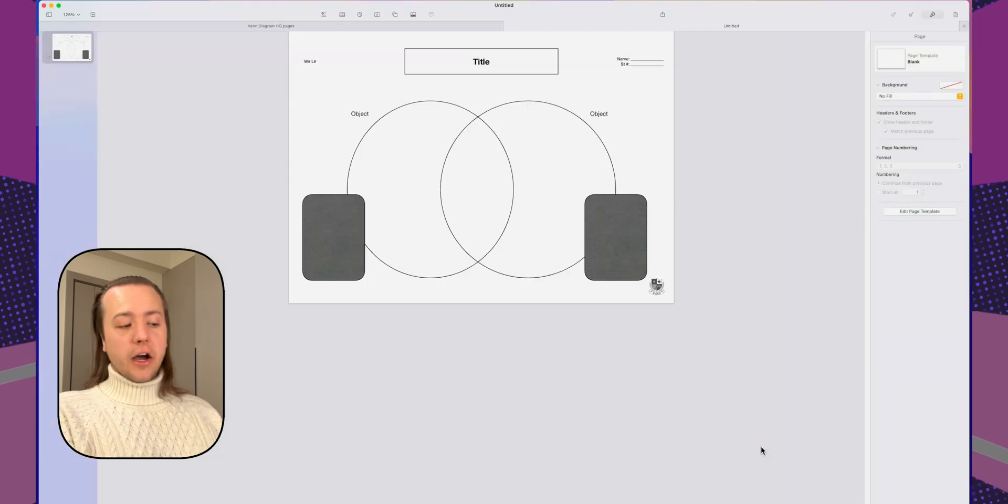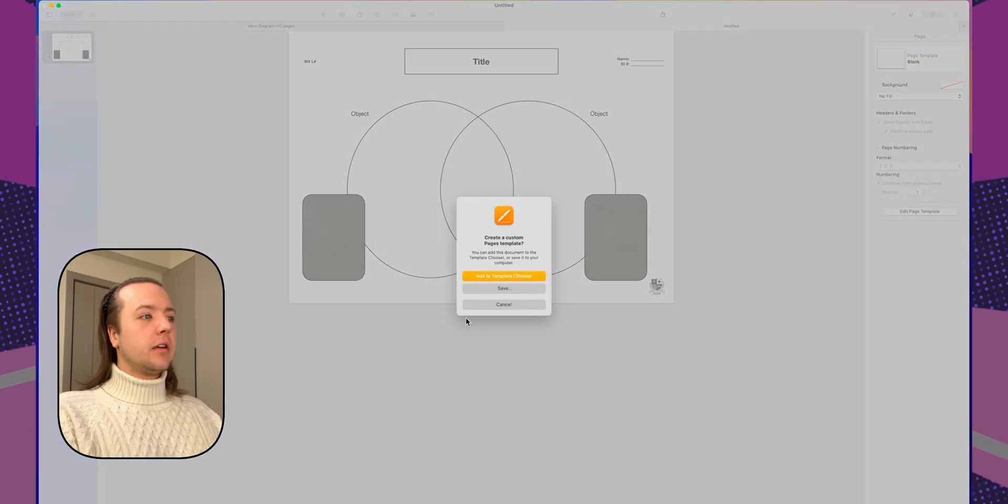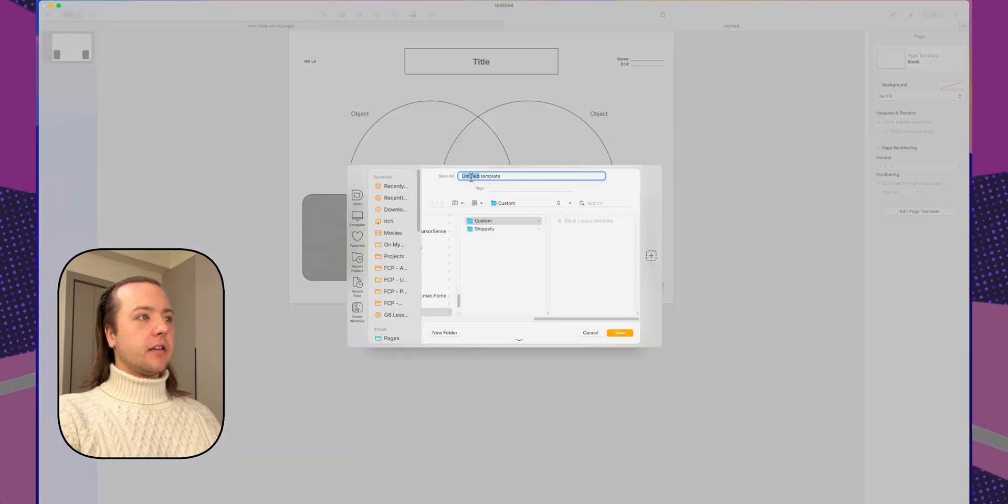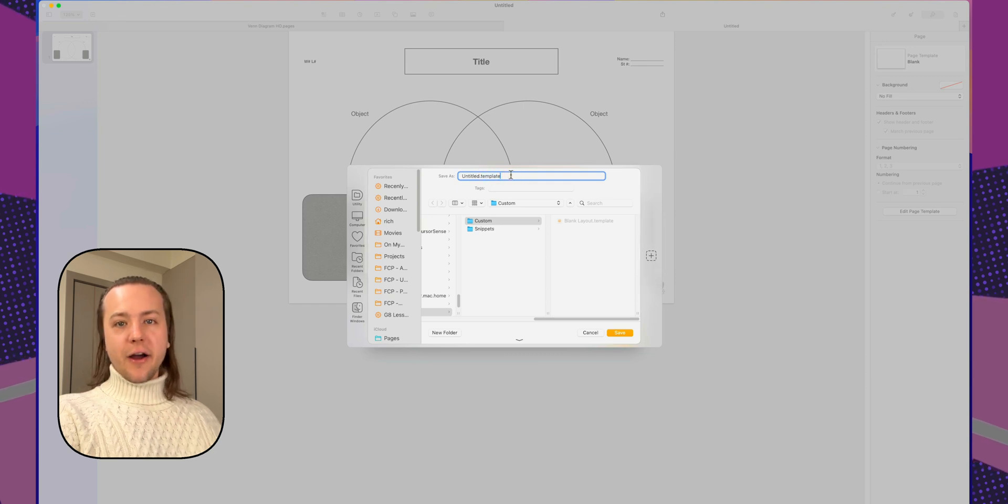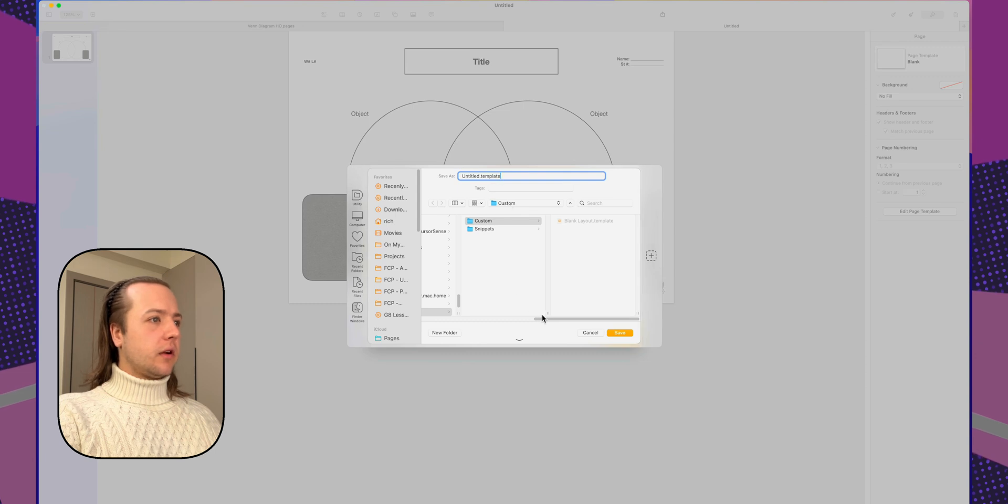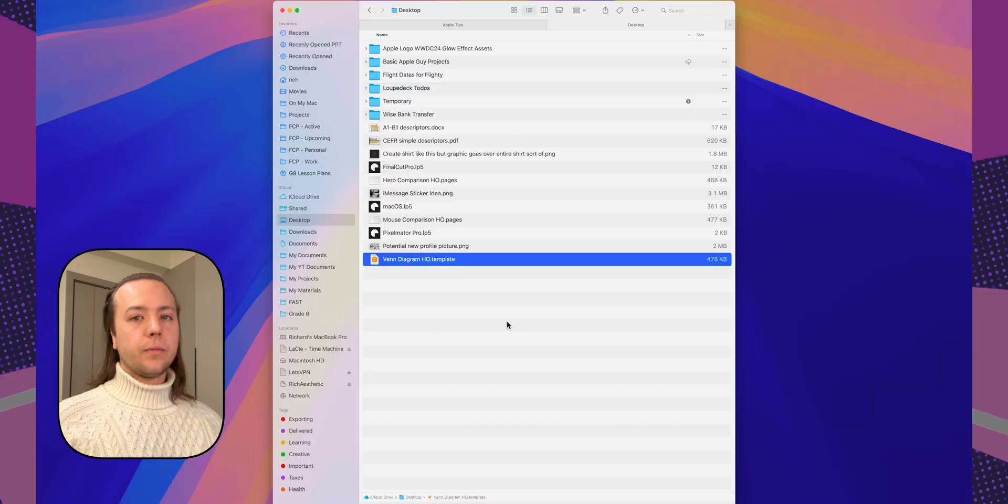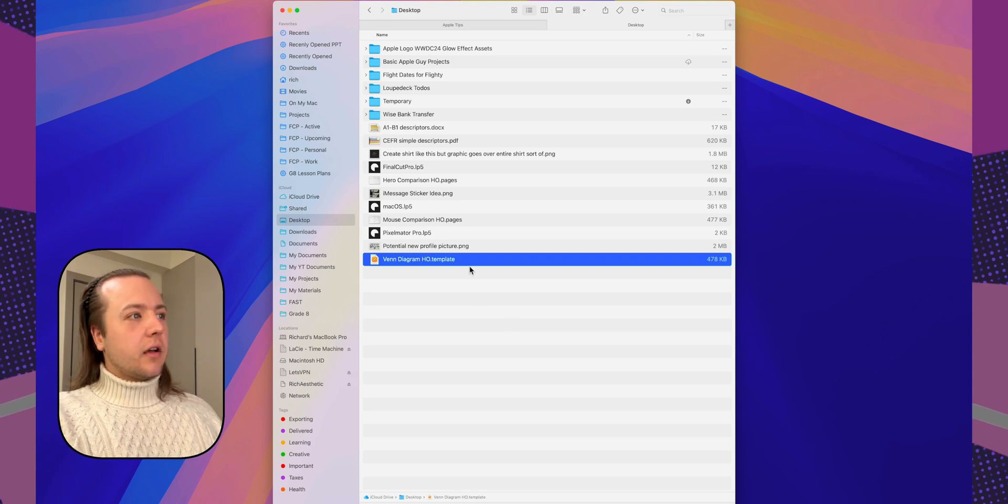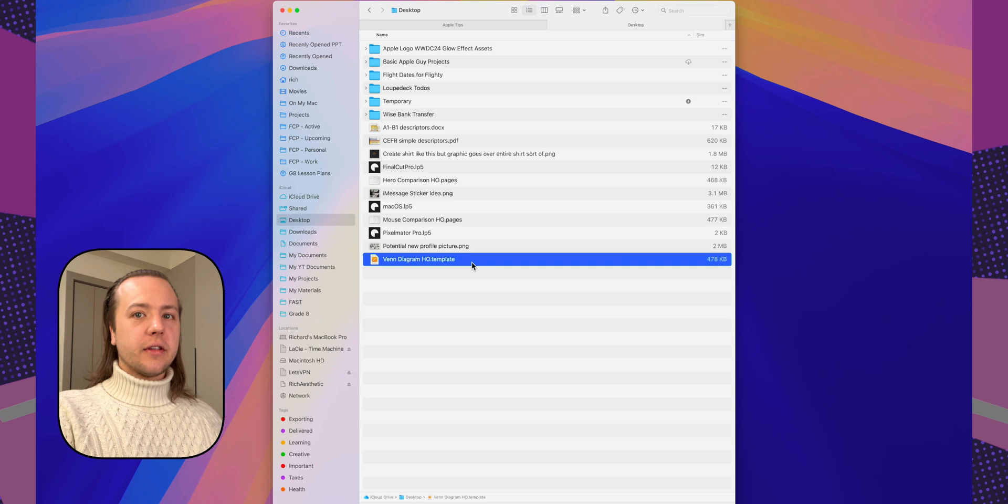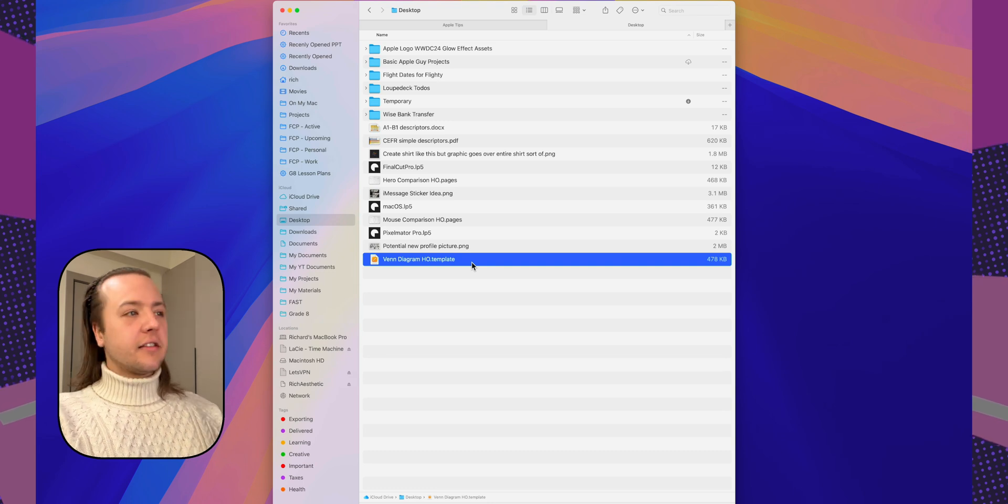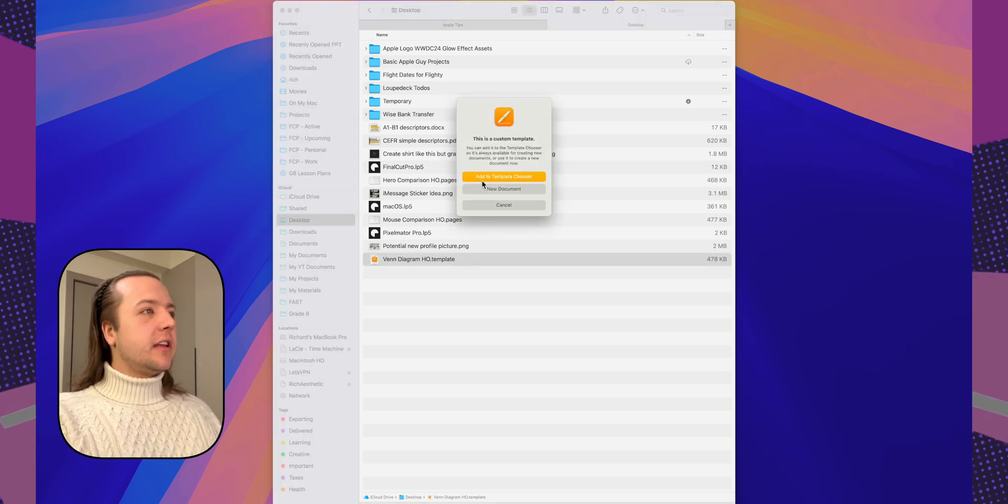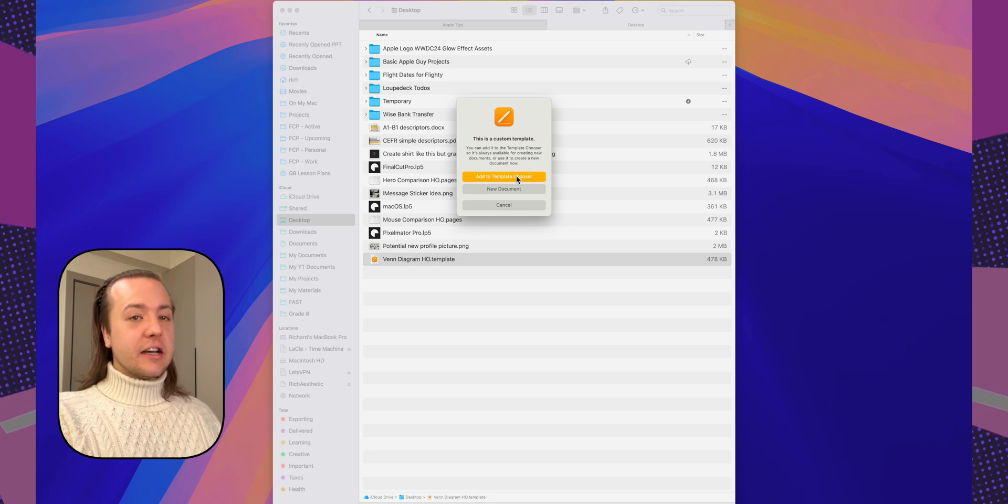Now, the other option, if we go back file, save as template, is just save. As you can see here in the file name dialog box, it says untitled dot template. Literally it's a template file. So when you open this, I'm going to save it here. So with template files, whenever you open them, it's a little bit weird because it's not a pages or like a word document. It recognizes it as a template. So when you open it, it says it's a custom template. They want to add to the template chooser or create a new document.